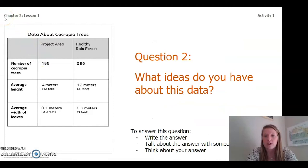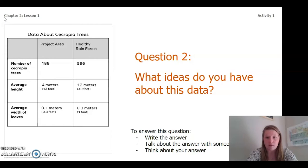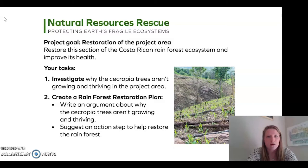Question 2: What ideas do you have about this data? To answer this question, you can write the answer in your chapter 2 lesson 1 activity packet or a notebook, talk about the answer with someone near you, or think about the answer in your head. Pause the video to do this now.